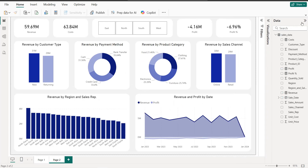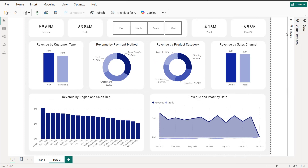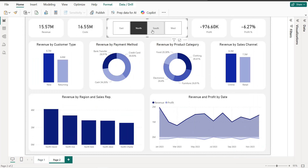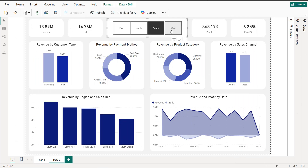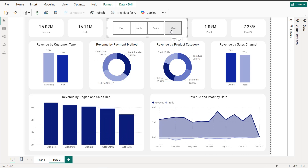If we close everything, we have exactly the same interactive dashboard as shown. We have all the charts: KPIs, slicer, bar charts, donut charts, and the area chart. That's it for this tutorial — I hope you learned new things, thanks for watching and see you in the next tutorial.